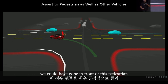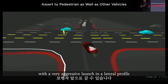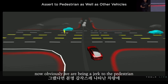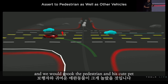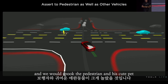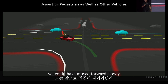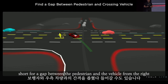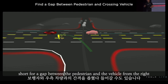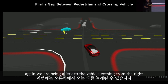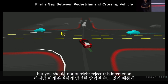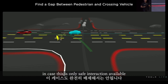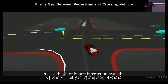We could have gone in front of this pedestrian with a very aggressive longitudinal lateral profile — obviously being a jerk to the pedestrian, and we would spook the pedestrian and his cute pet. We could have moved forward slowly and shot for a gap between the pedestrian and the vehicle from the right. Again, we are being a jerk to the vehicle coming from the right, but you should not outright reject this interaction in case it is the only safe interaction available.